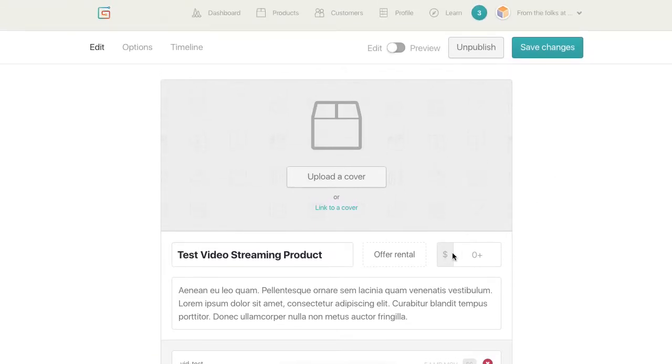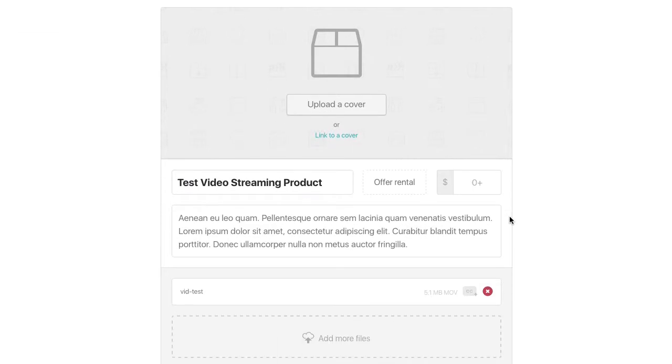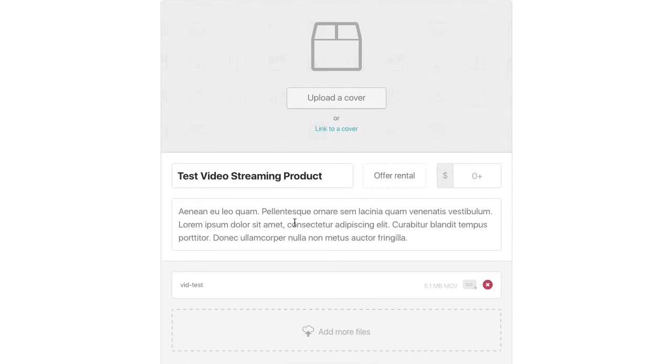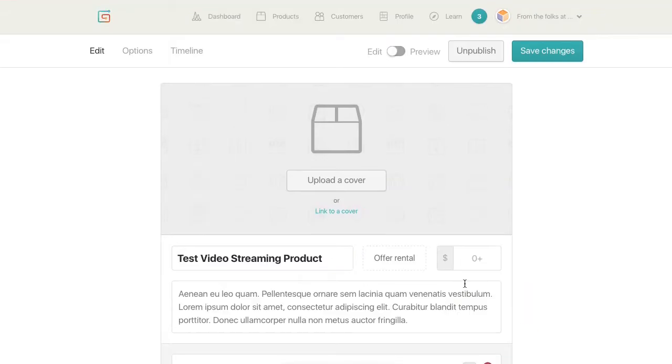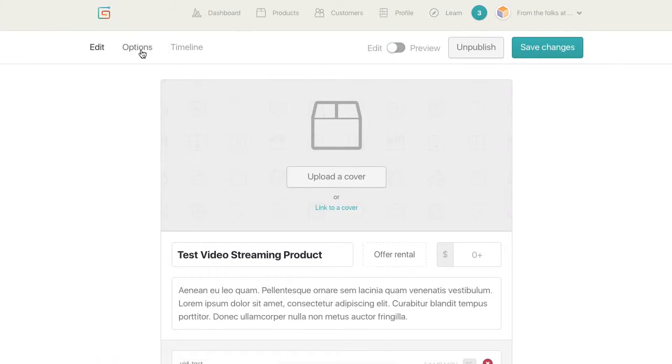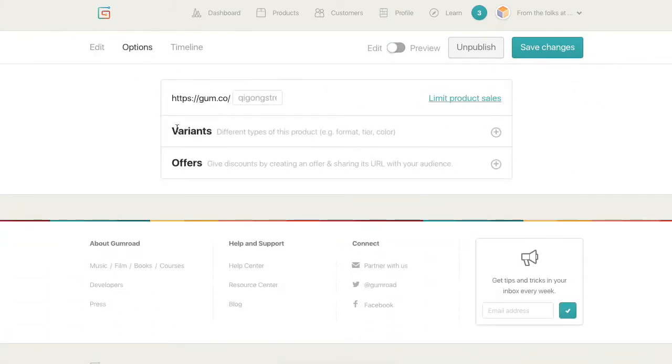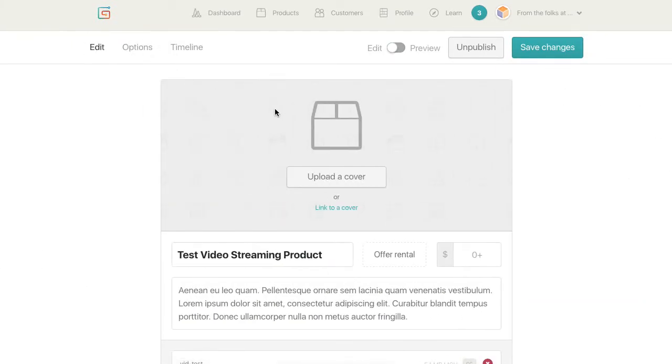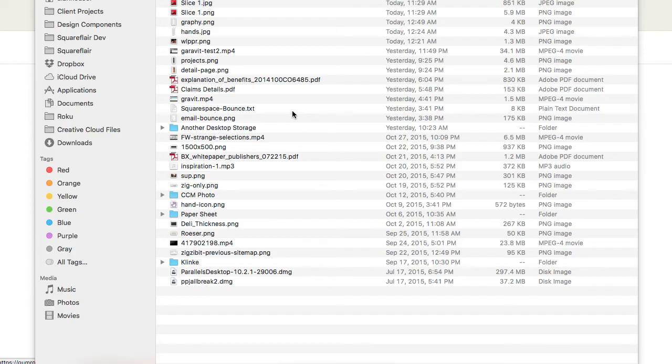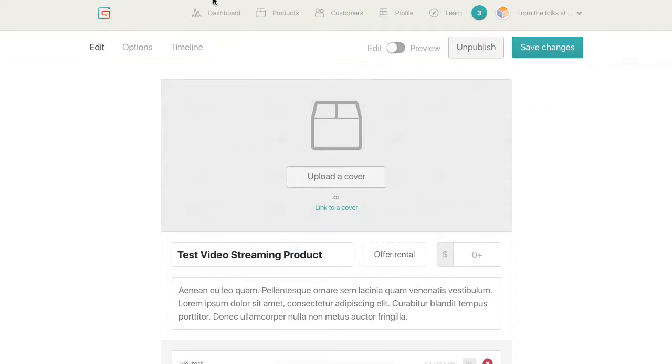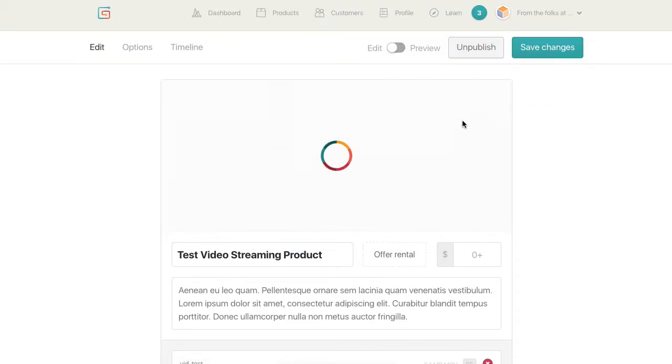So you just want to focus at this point on selling the product on this landing page. So you can set your pricing and all those variants. But for right now, I'm just going to go ahead and check out, I'm just going to upload some content for my cover.